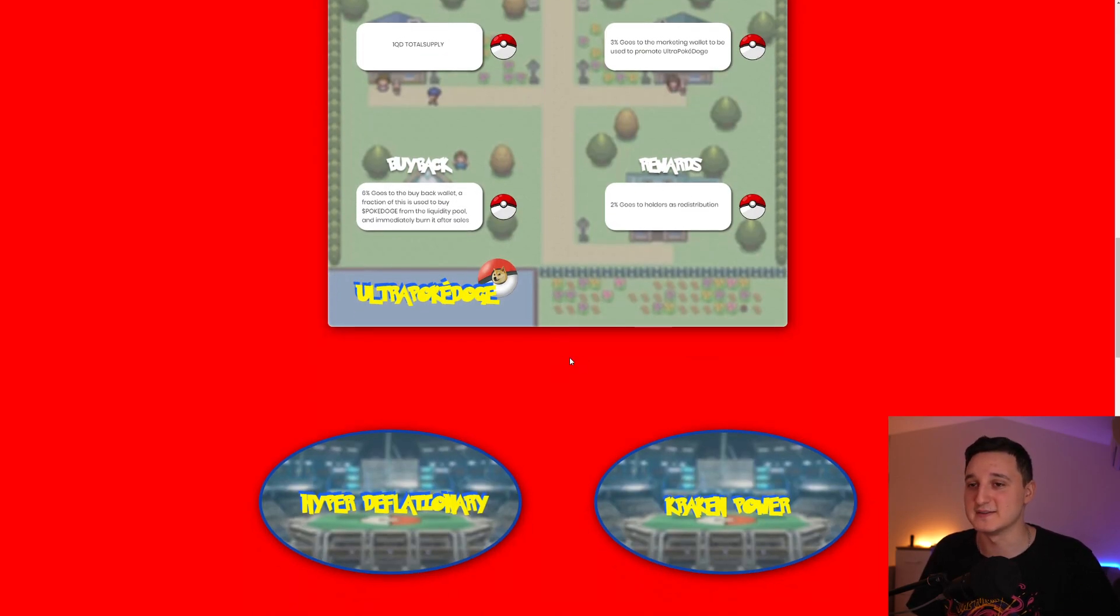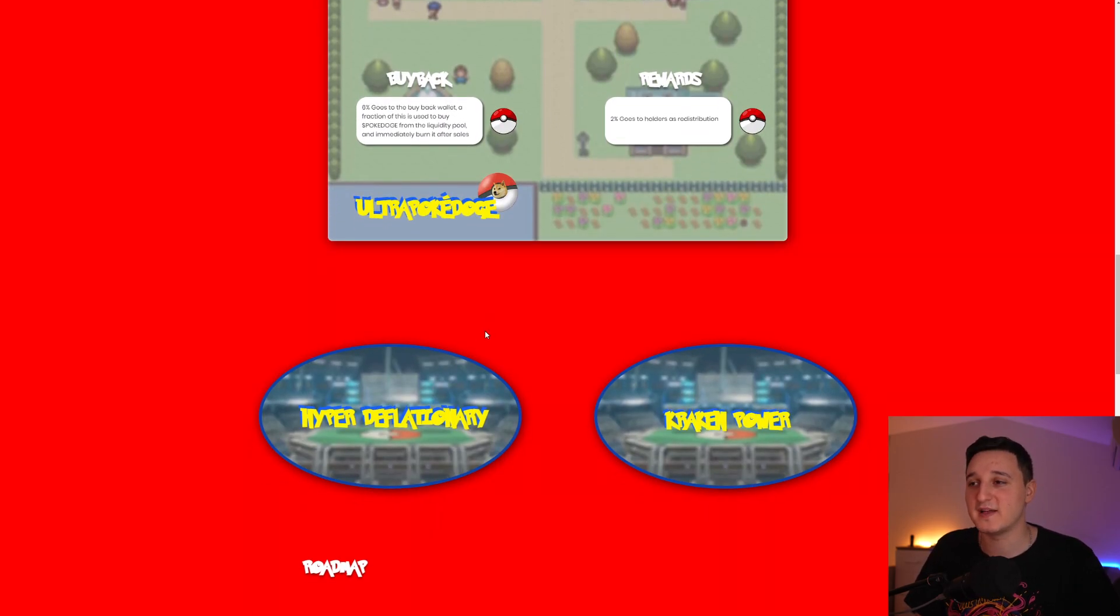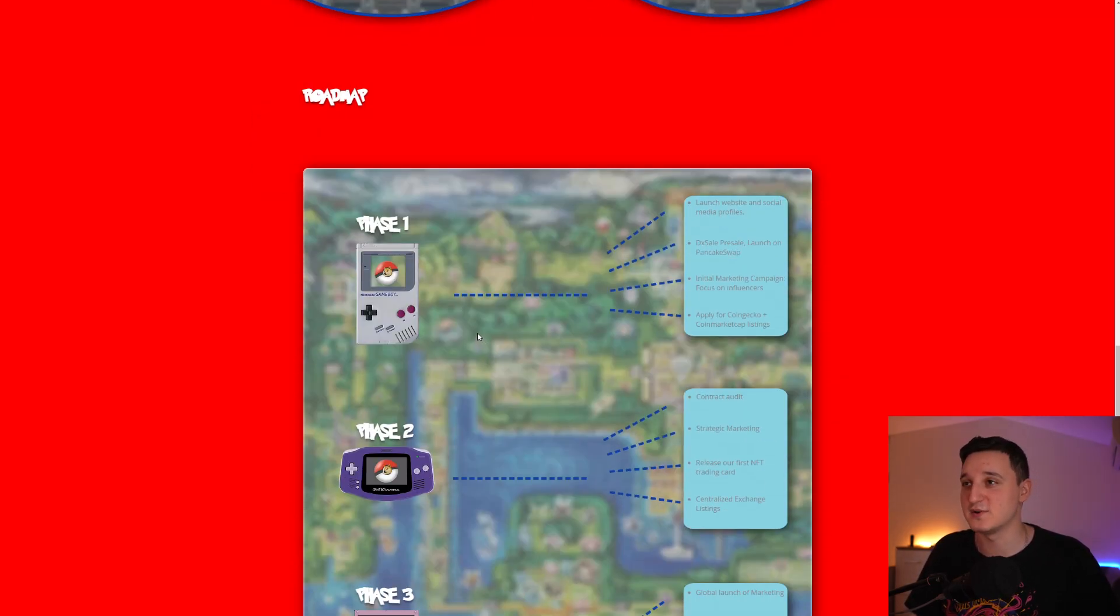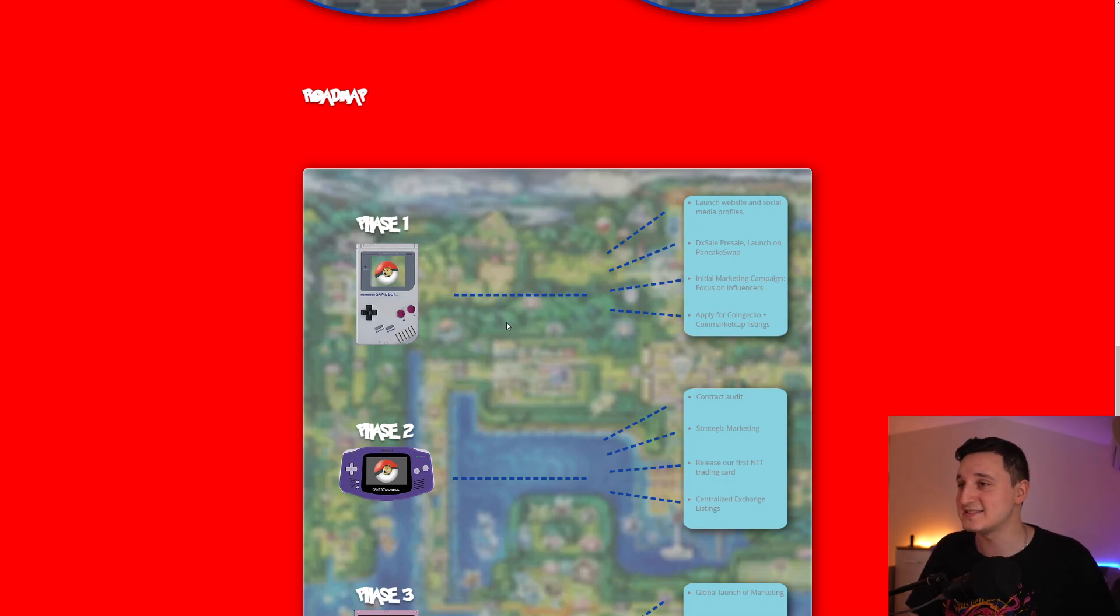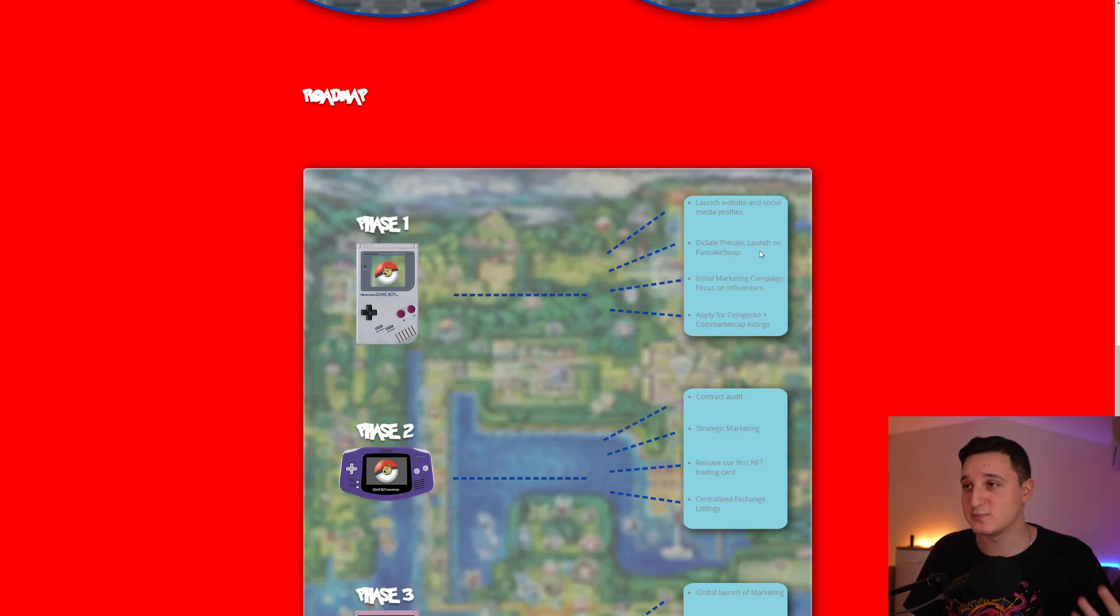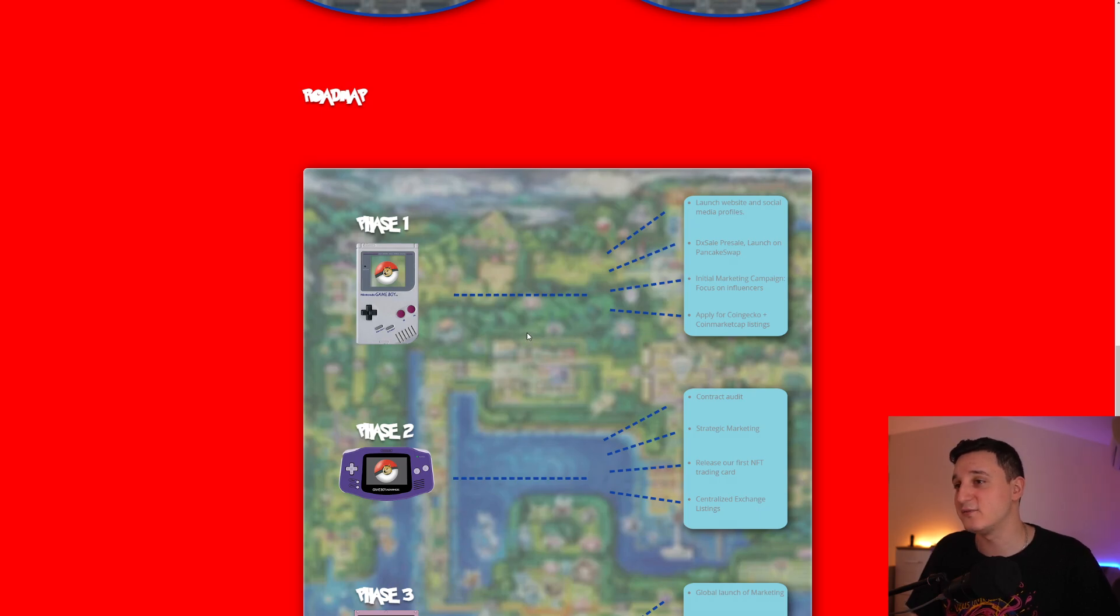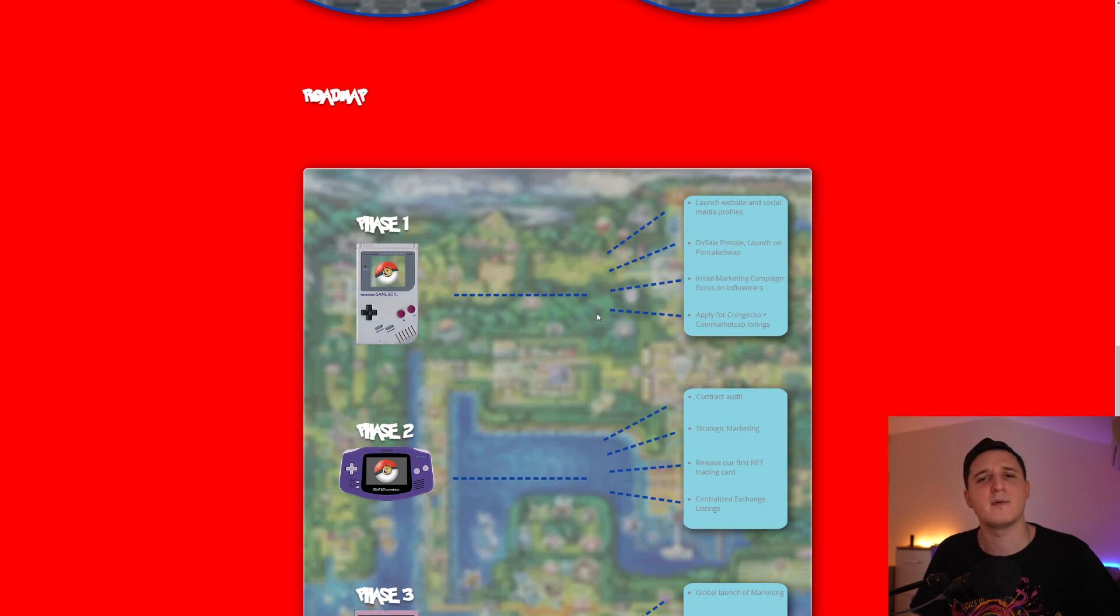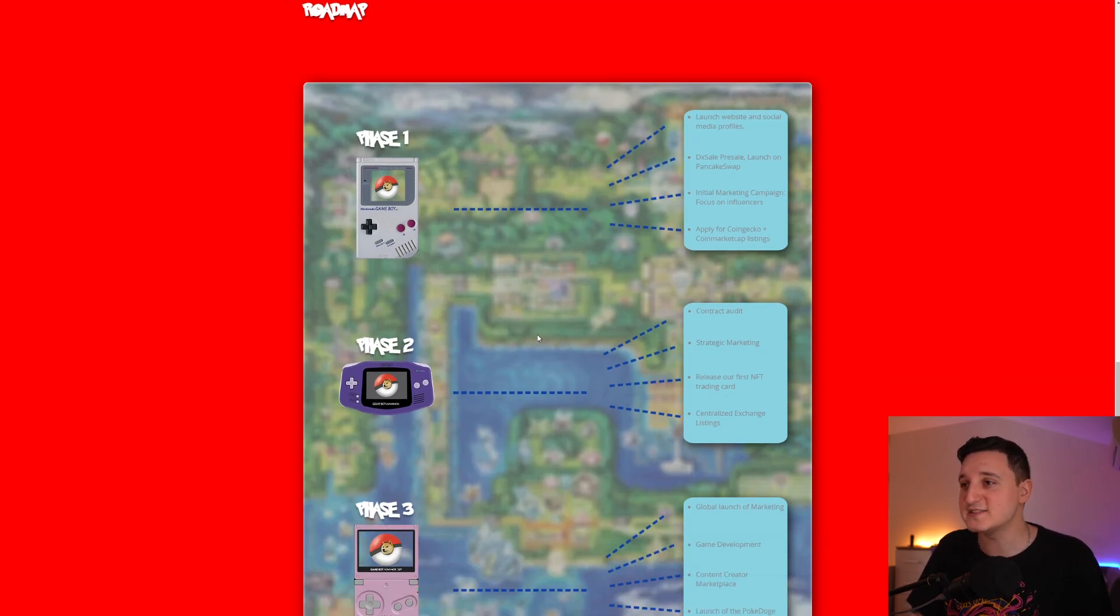Let's see, Hyper Deflaturing, Kraken, Power. This is their roadmap. This is phase 1. Launch website and social media profiles, Dex sale pre-sale, launch on PancakeSwap. This is going to be happening pretty soon here. Initial marketing campaign focused on influencers. Applying for CoinGecko plus CoinMarket listings. This is all going to happen in the next couple of days. Like I said, the pre-sale is going to be today and the launch on PancakeSwap will be probably tomorrow.